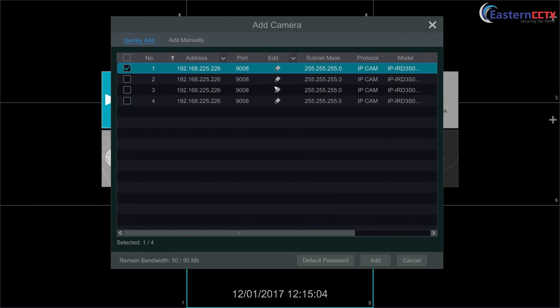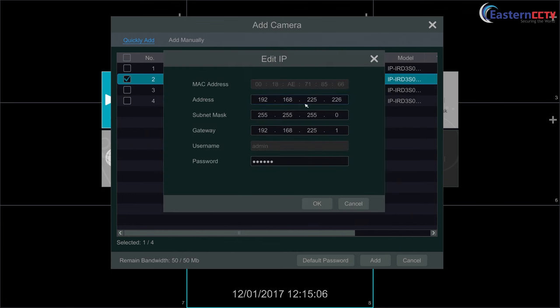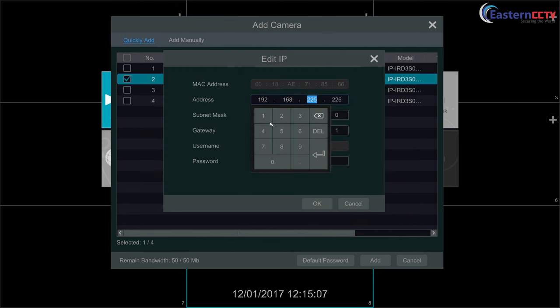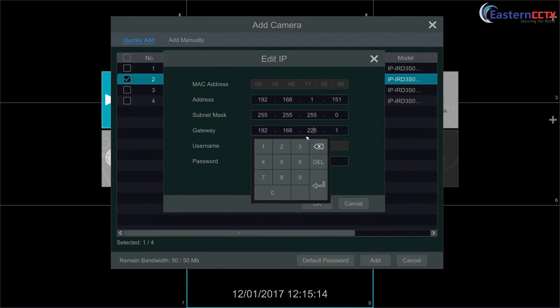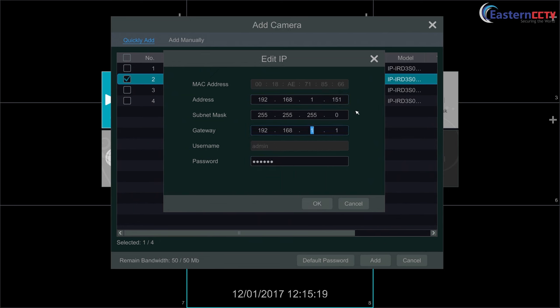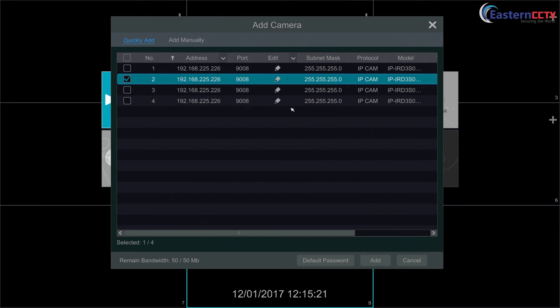Now we're going to the next one. Same settings. The IP address is 1.5.1. Same gateway, that 1.1. Now the third one.